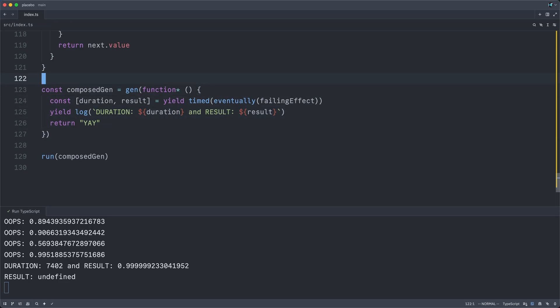we'll see almost the same program. First, here we are timing the eventual success of our very unlikely failing effect, getting both the duration and the result, logging that out, and then finally returning yay.